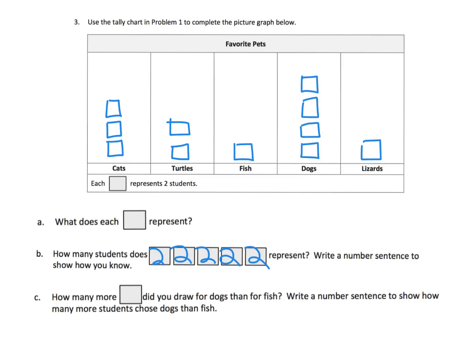How many more squares did you draw for a dog than for a fish? It's three because there were supposed to be eight dogs and two for fish, and that's six. The difference between dogs and fish is six. So that's two, four, six. So that's three squares.